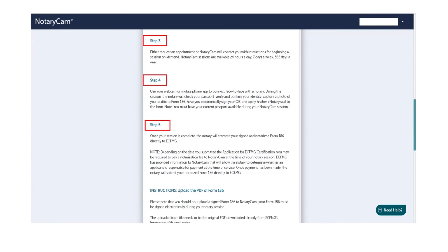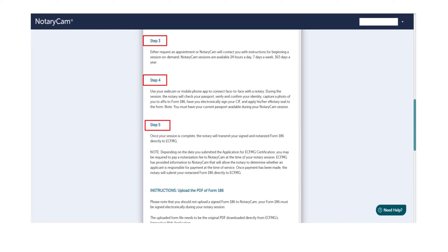Step 5: Here you do not need to do anything. This step is done by the Notary. Once your session is complete, the Notary will transmit your signed and notarized form 186 directly to ECFMG. You will also receive an email from the Notary mentioning that the form has been sent to ECFMG, and ECFMG typically processes it within three business days.